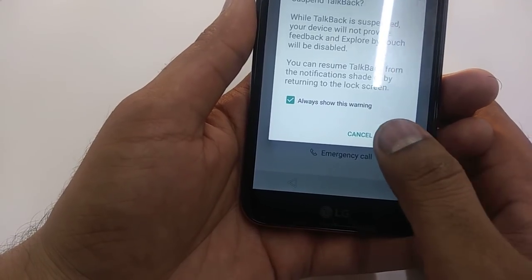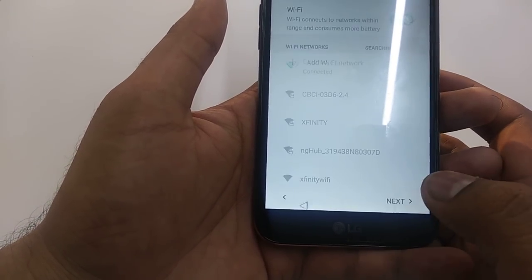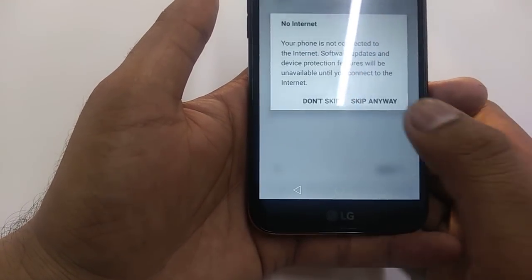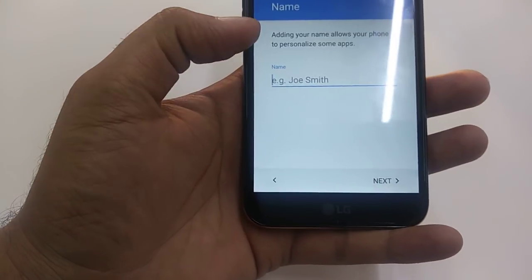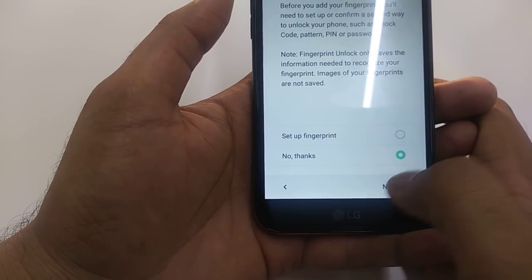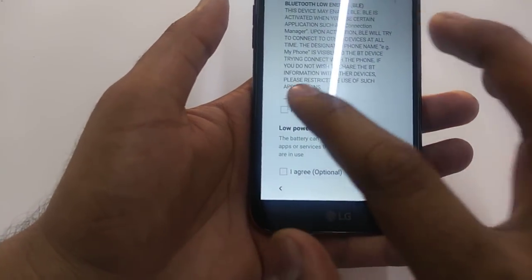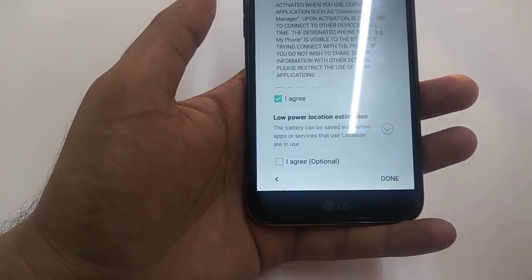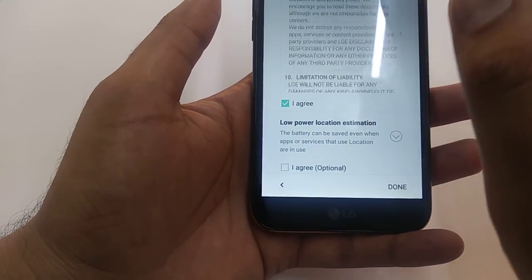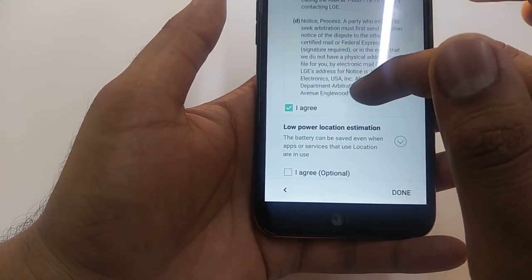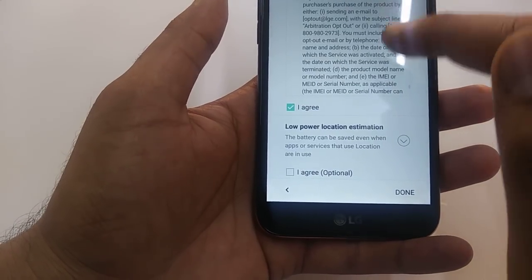Once it restarts, cancel it. Press the power, volume up, and volume down buttons at the same time — it will take you to the screen. Suspend TalkBack. Now you are here — hit Next. Turn off Wi-Fi. Once you turn off Wi-Fi, hit Next, then Next, then No Thanks. If you hit I Agree and Done, it will take you to the main screen, but the bypass is not completely done yet. Go up and then go down.